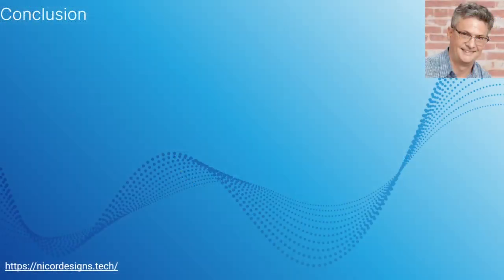And that concludes this tutorial. I will see you in the next one.